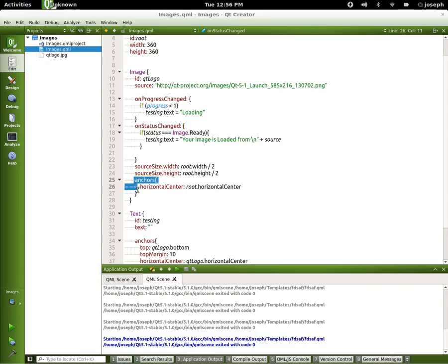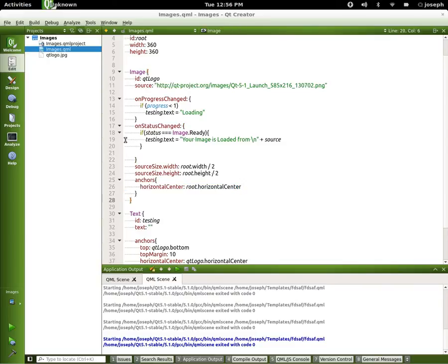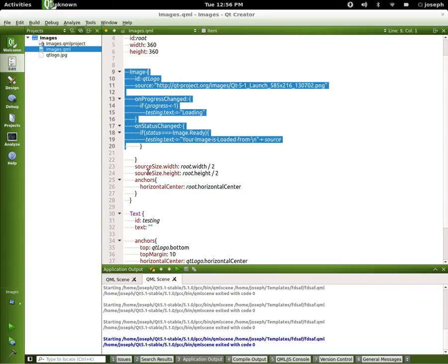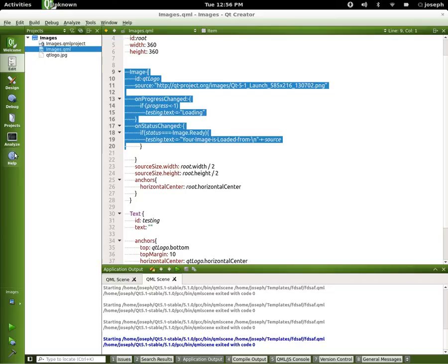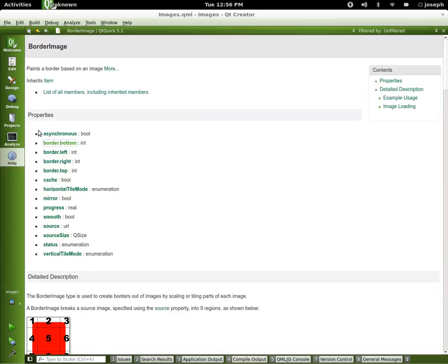We already know what image is. We've gone over that in our last tutorial. Now, I'm just going to go through the help pages to show this. If we go to the help section, I already have border image loaded.